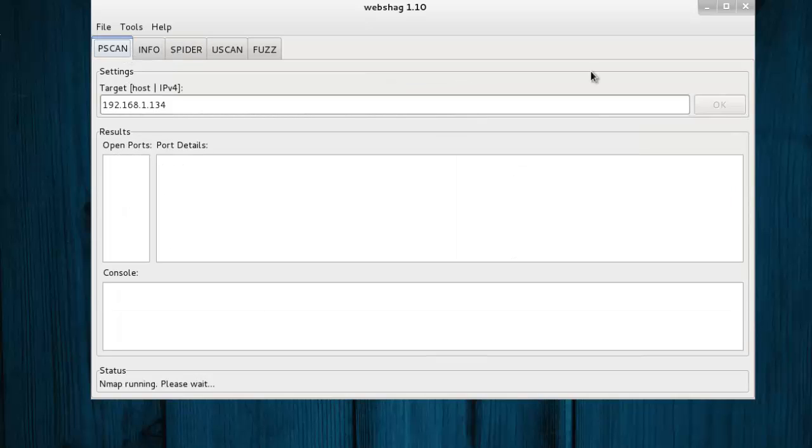We just wait for the process to complete. It will take some time. So I just pause this video and come back.